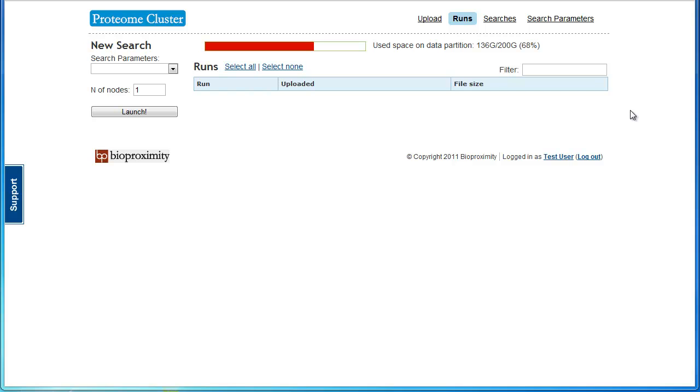You are taken to the Runs page where your peak list files are listed. When you first log in, no files are present.